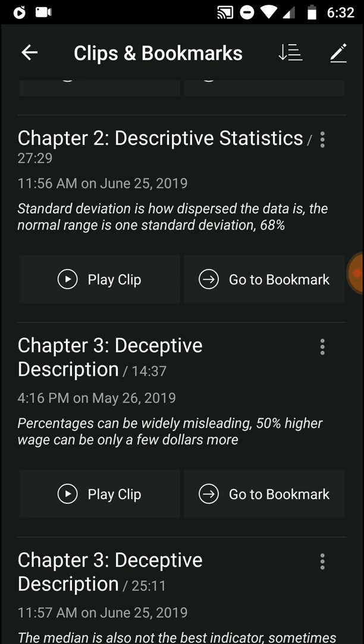Percentages can be widely misleading. For example, '50% higher' could be just a few dollars more. Sometimes percentages give us the wrong impression — we think '50% higher' means it's much more, but it could be just a dollar.